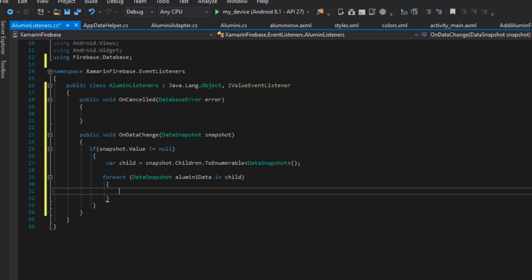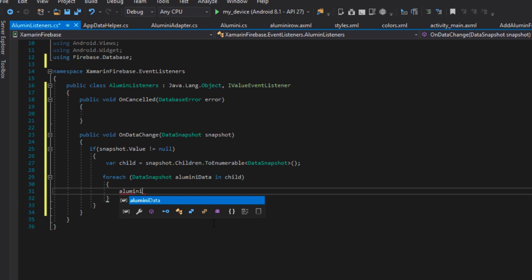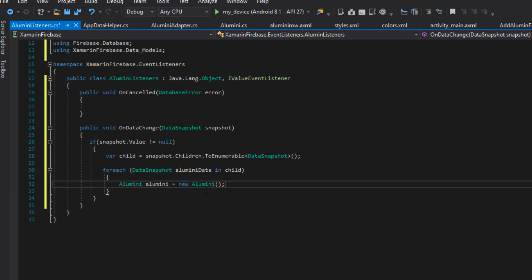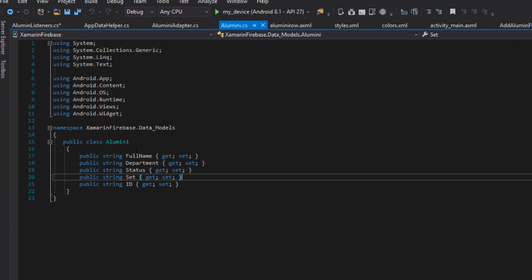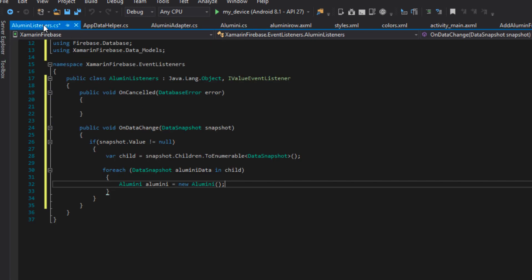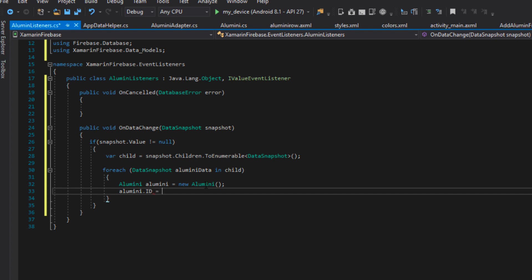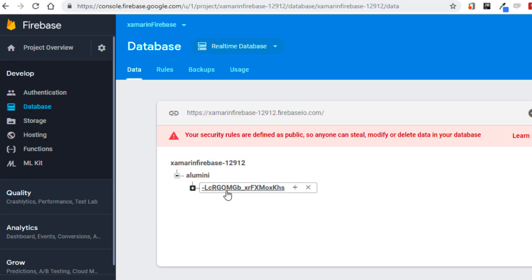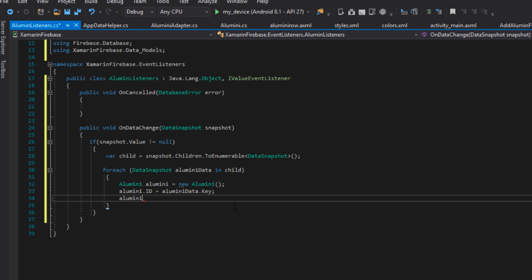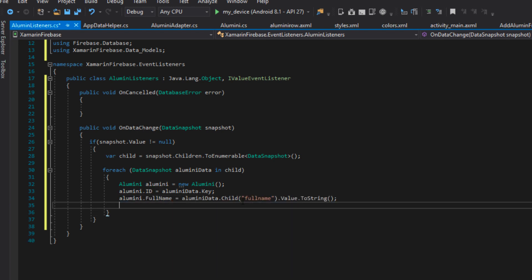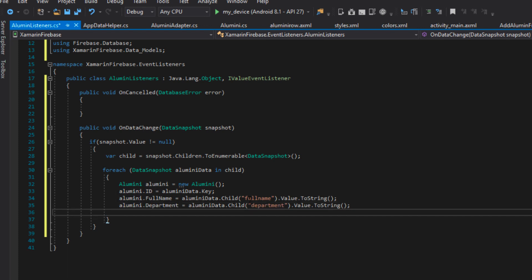At this point we can grab the values in this alumina data. I'm going to say alumina — this is a new instance of Alumni, the data model class we created earlier. I'm going to say alumina.ID should be equal to alumina data.key. When I say alumina data.key, I'm actually referring to the key for that item. Then alumina.FullName — this will retrieve the full name of that particular alumna. Next will be alumina.Department, then alumina.Status, and alumina.Set.ToString.